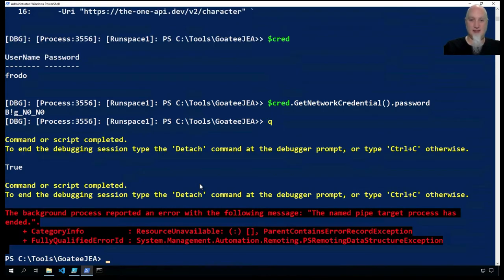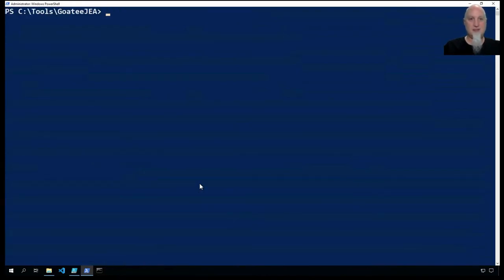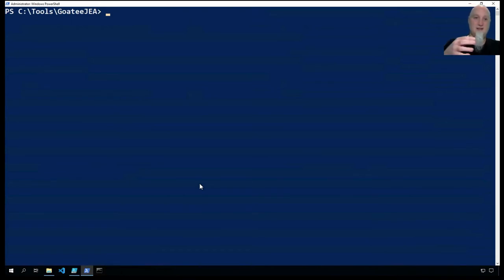I'm going to exit that process. So that's the debugger that I can attach as an admin to another PowerShell process running in memory.